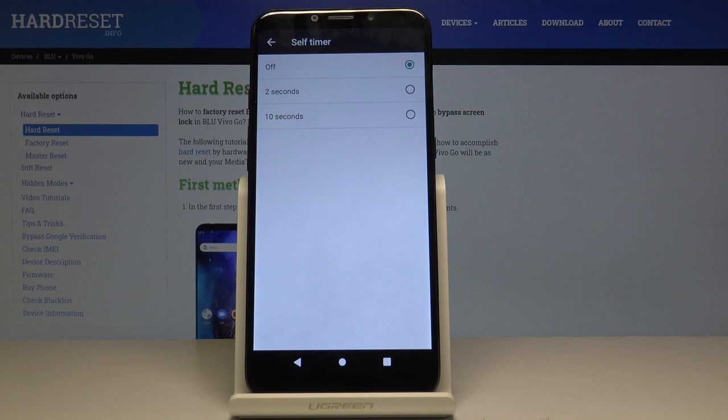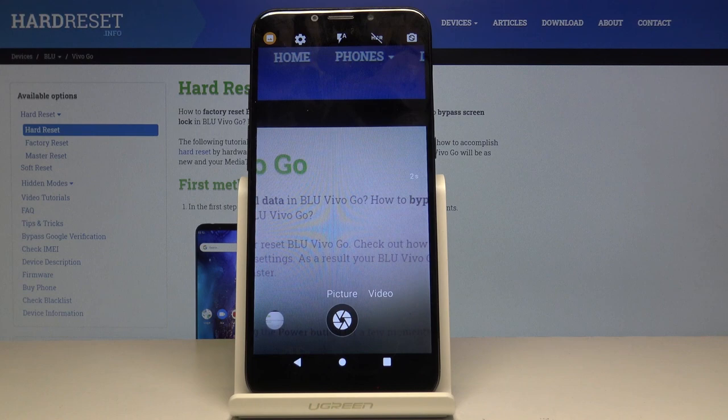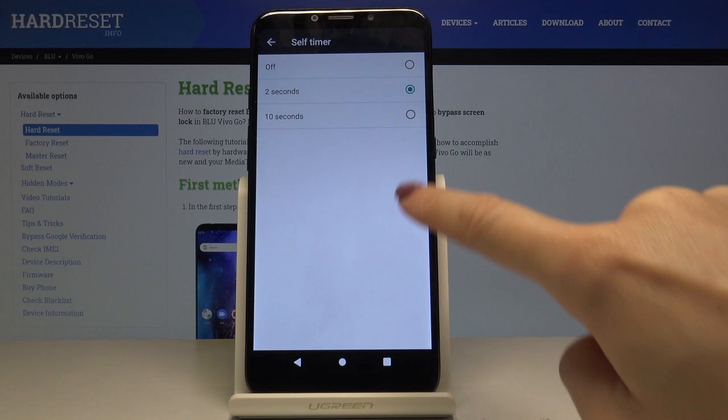Just click on it and you can pick either 2 or 10 seconds delay. Let me pick 2 seconds at first and as you can see now you can grab a picture with 2 seconds delay. Here is the countdown and you can do the same thing after 10 seconds,